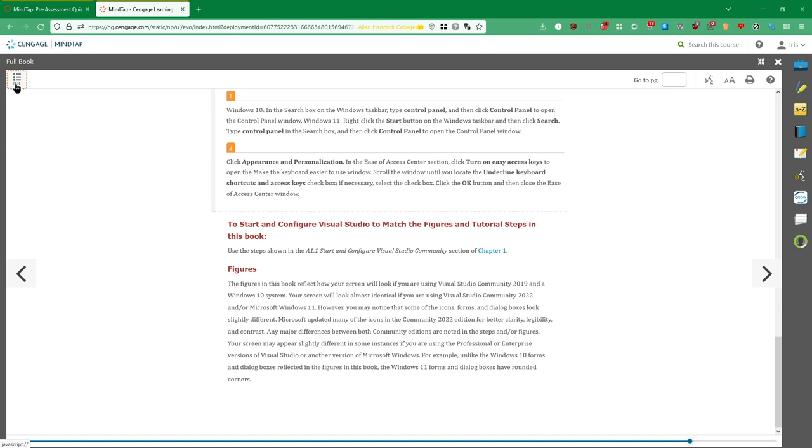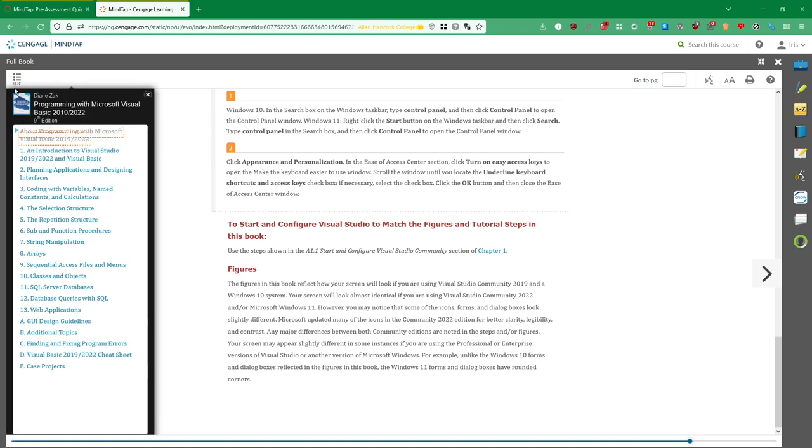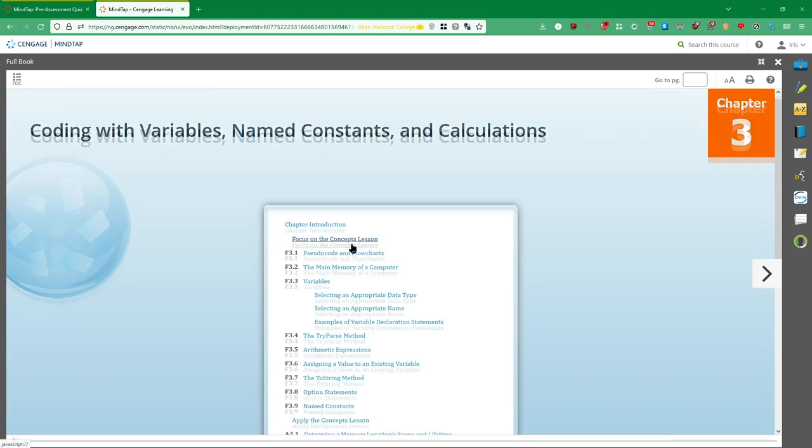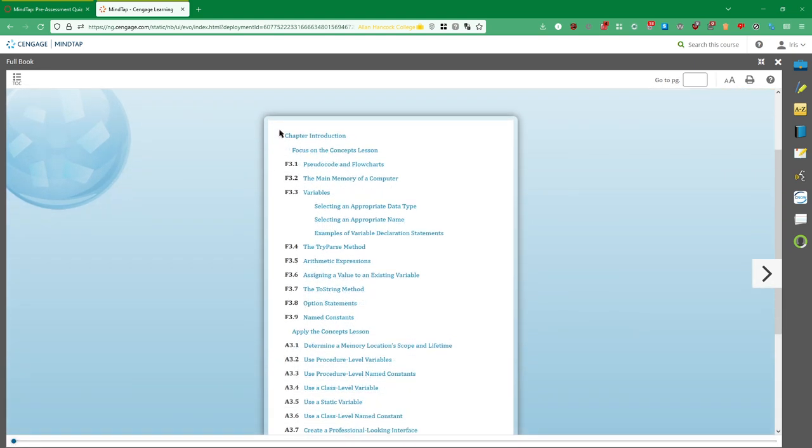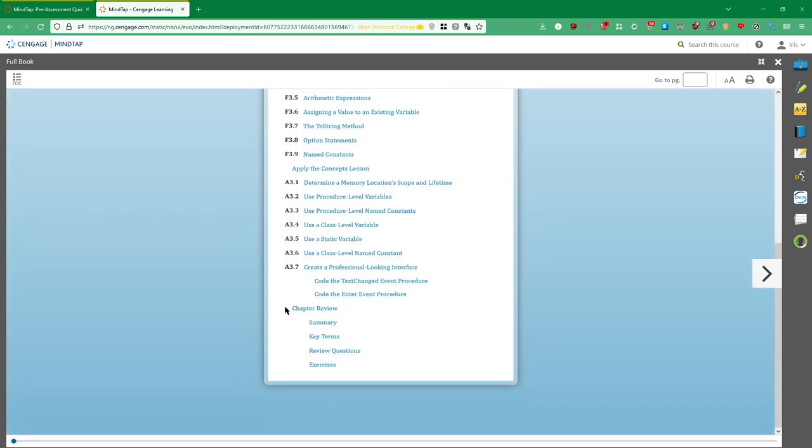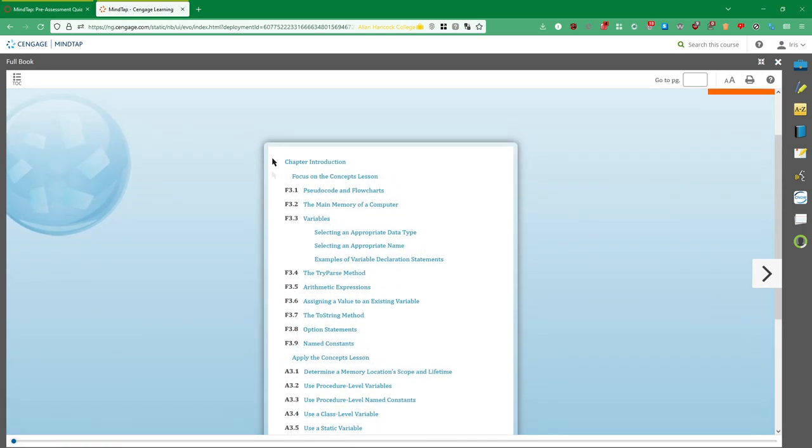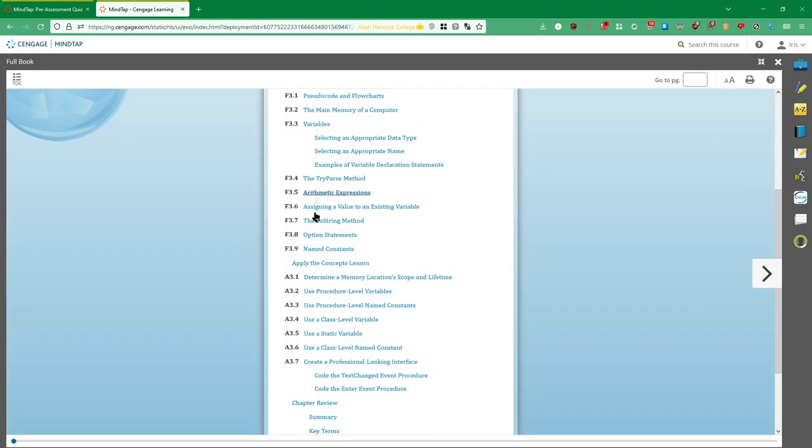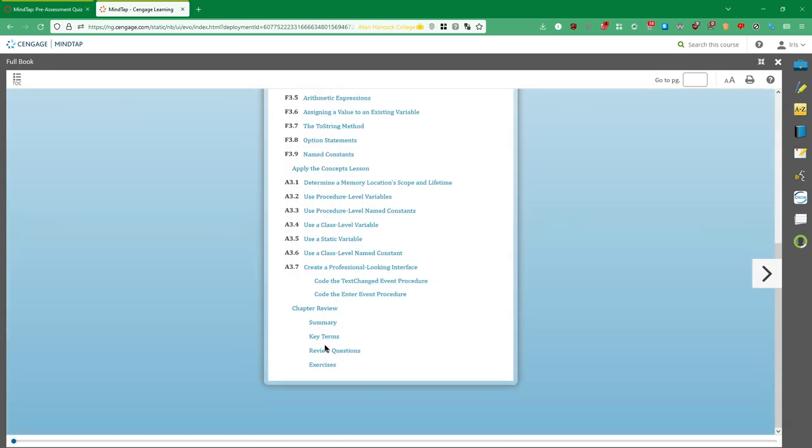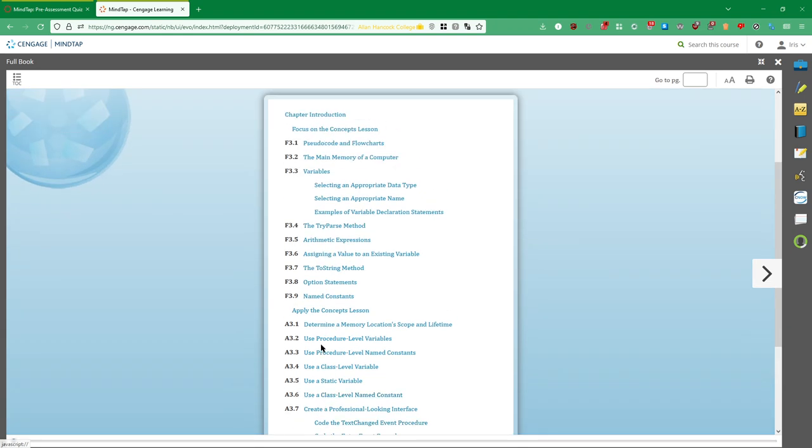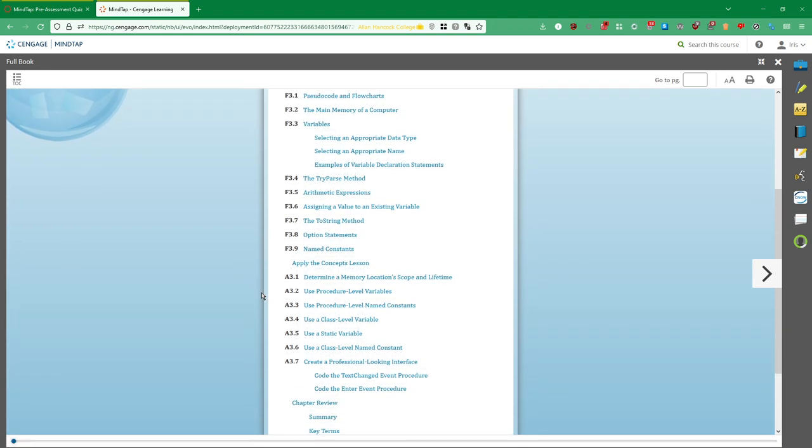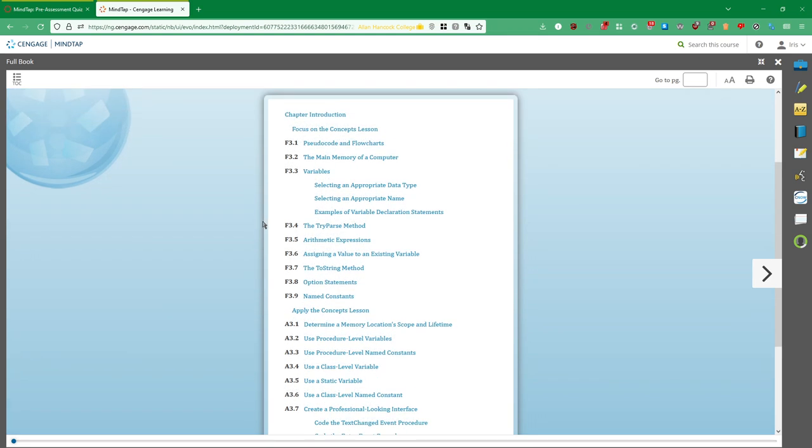But if you want to jump directly to a chapter, you can hit this table of contents link right here. Click the chapter and then from here there's an actual table of contents that you can use to click through. And yeah, pretty easy.